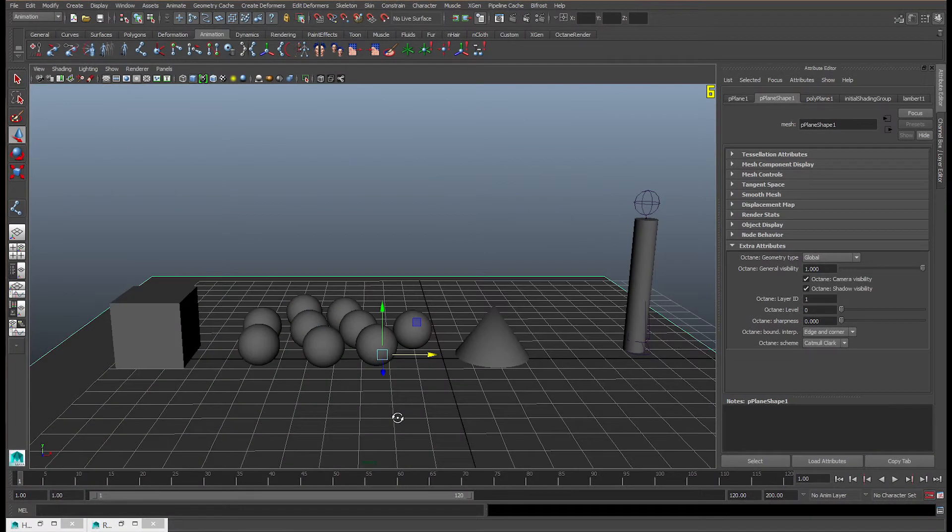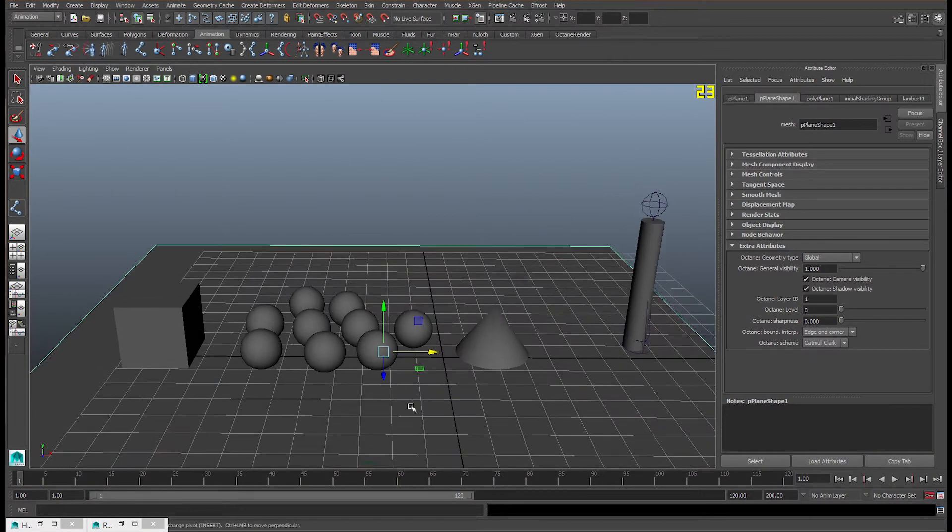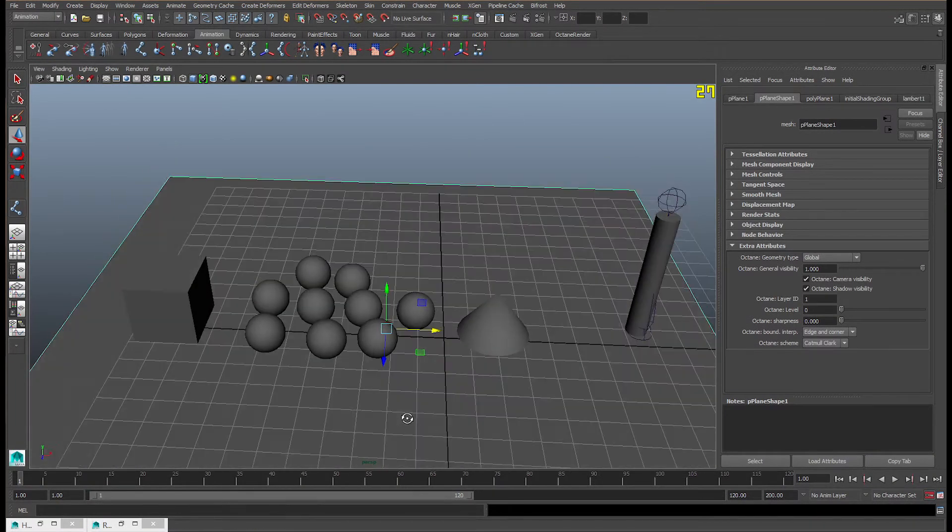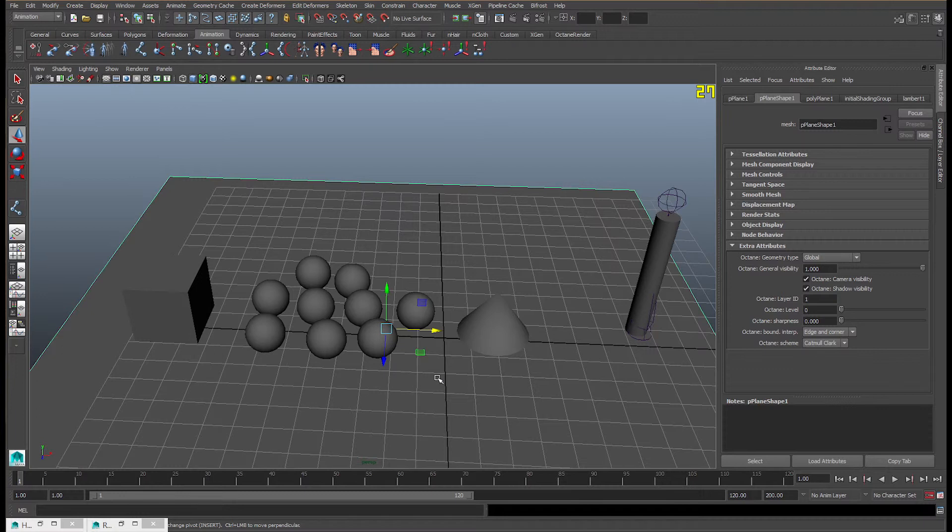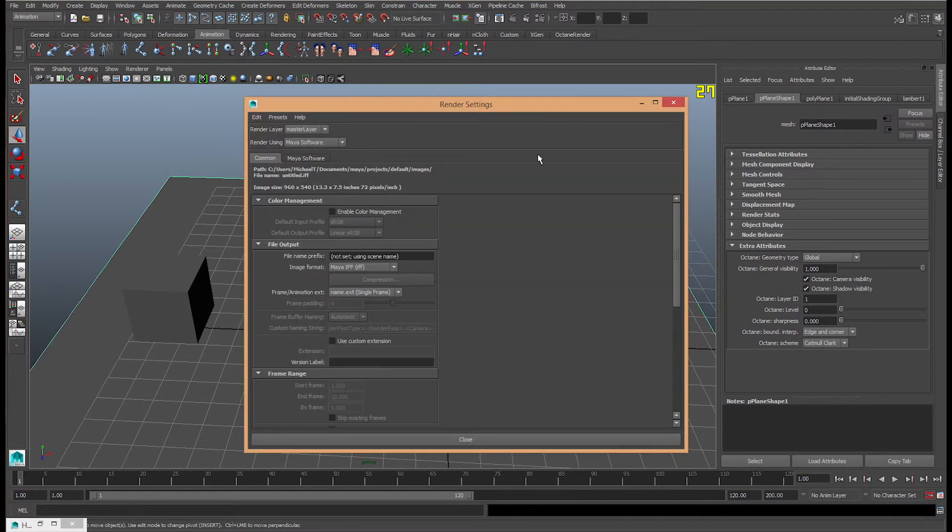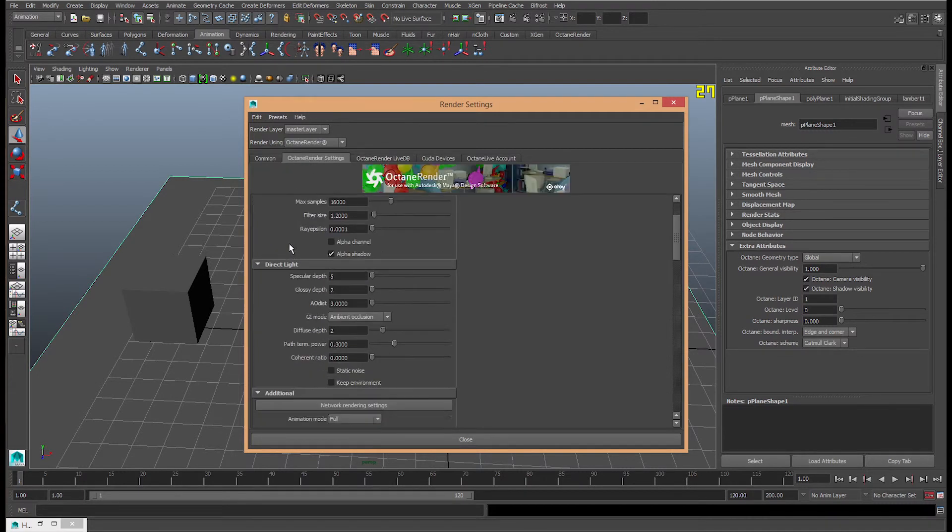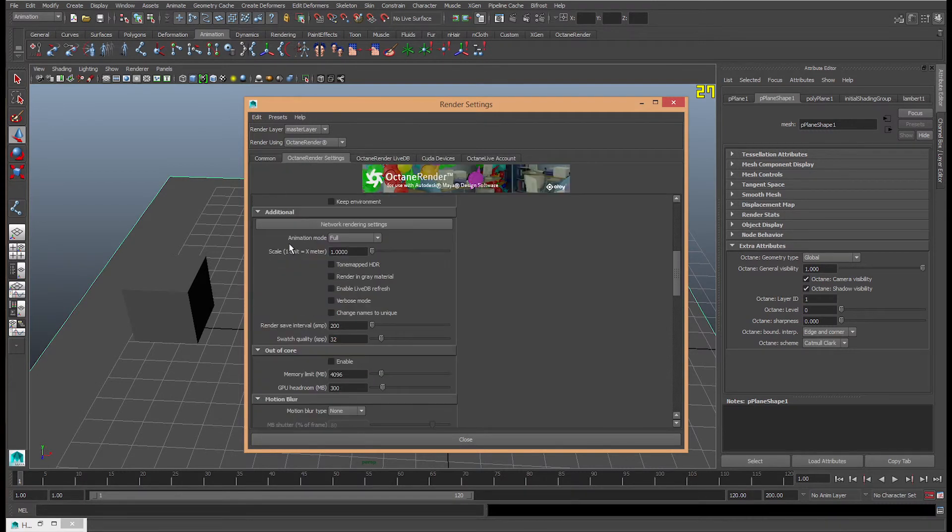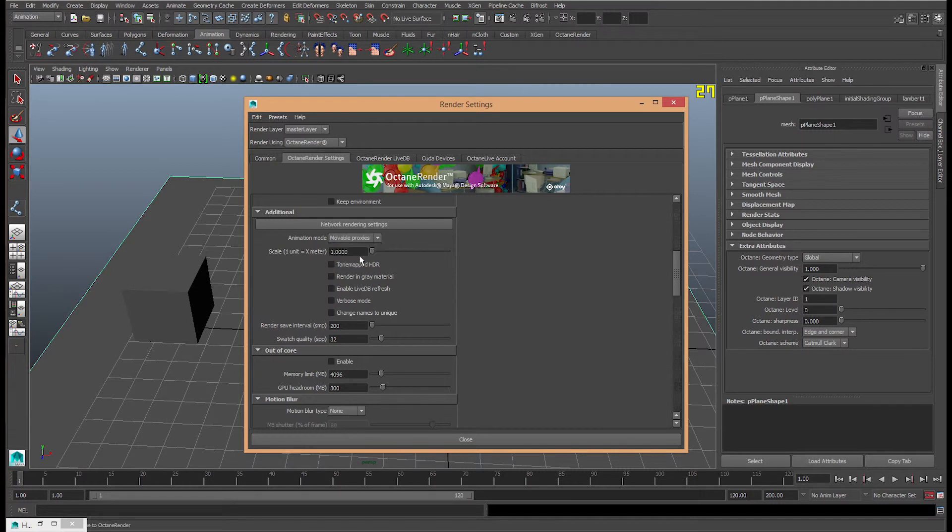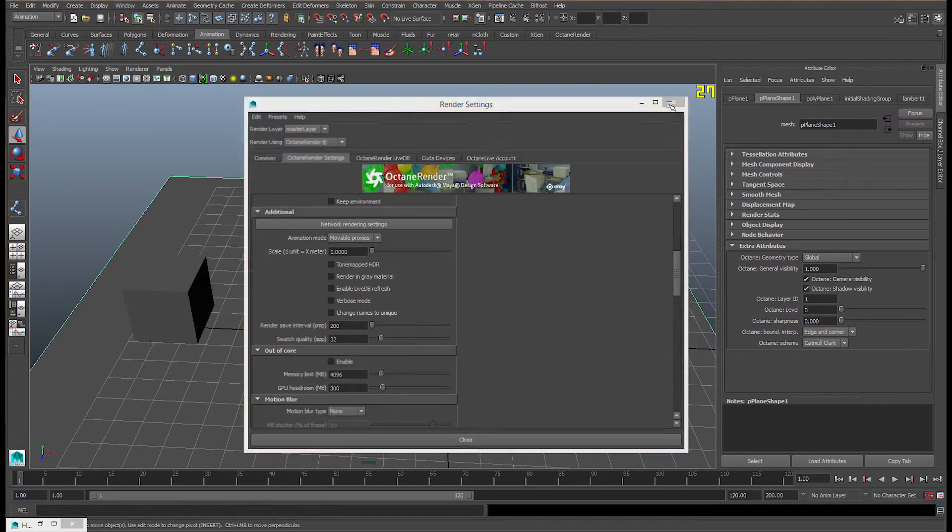So here we have a major scene with all these different objects that we're going to assign to different mesh types. Before we do, we're going to have to go to the rendering settings, go to the Octane settings, go down to animation mode and put it from forward to movable proxy or movable.